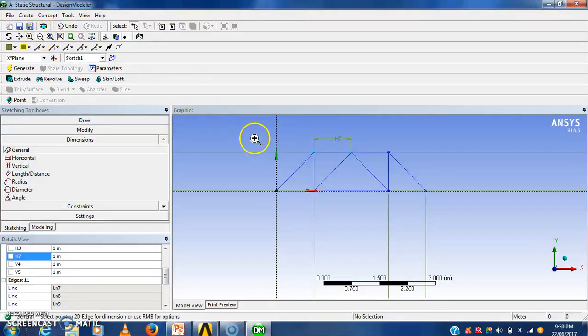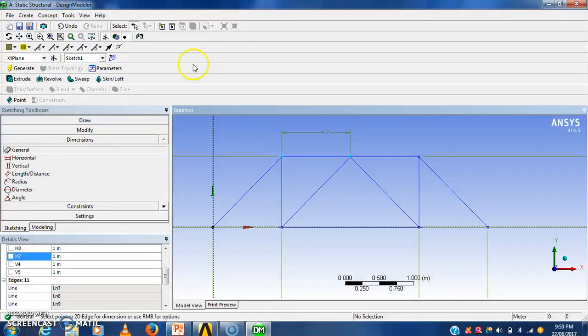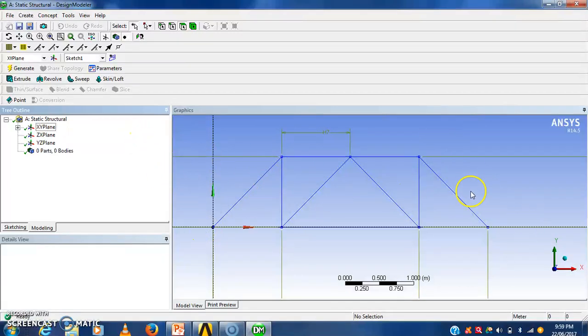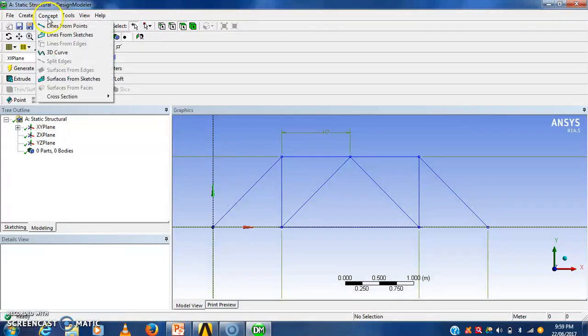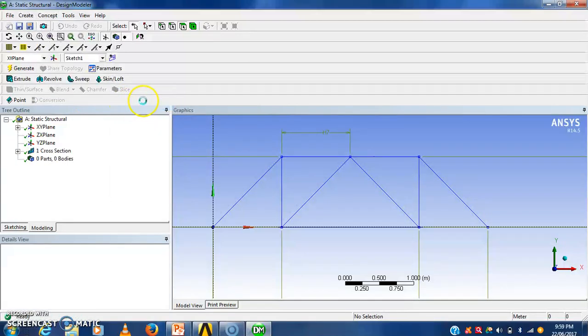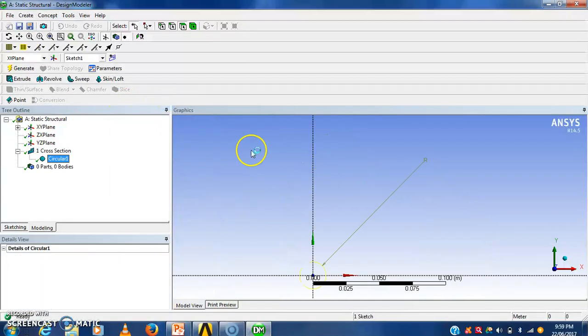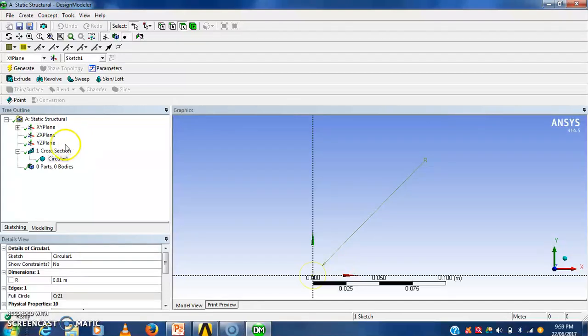We will zoom it. Now here we have to add cross section. This is the 2D truss. So we have to add the cross section here. For that purpose we have to go concept, cross section, circular. Because the size of the structural bar is circular in cross section.